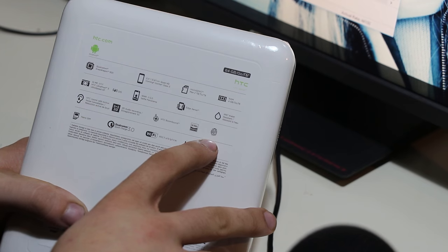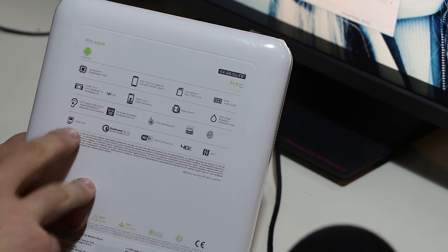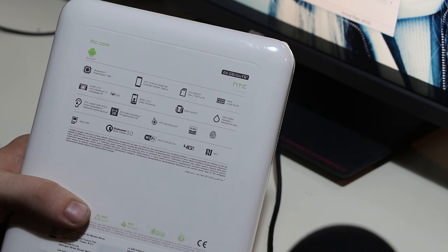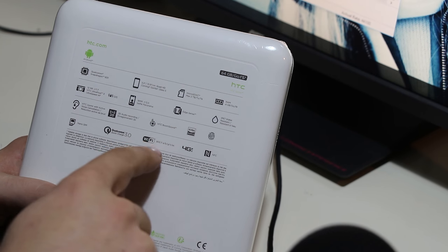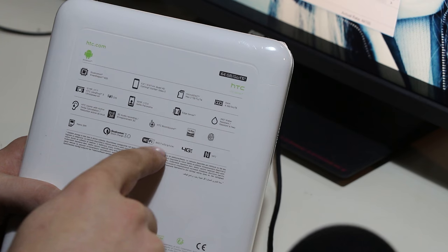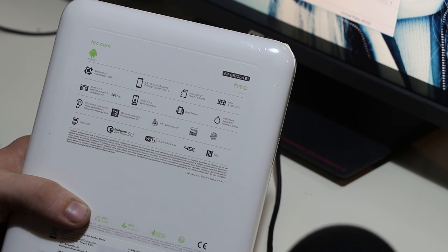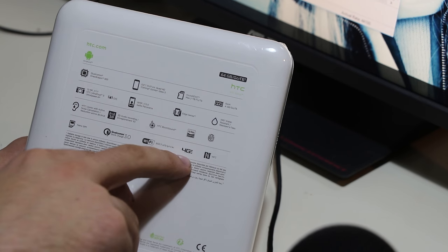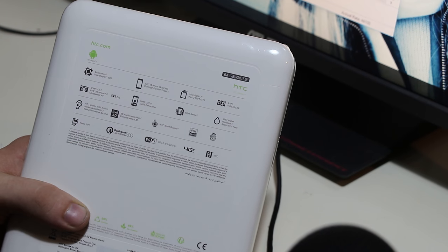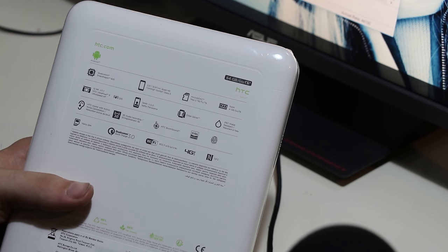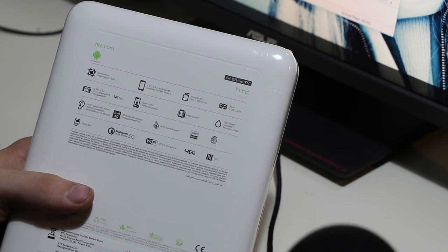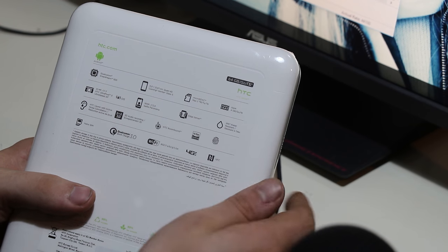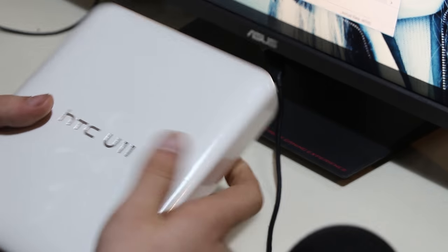HTC BoomSound, haven't cancelled that out. Hi-Res audio, had on the 10 as well. Fingerprint reader same as the 10. Nano SIM, same as the 10, don't like nano SIM, but that's how it is. Qualcomm Quick Charge 3.0, 802.11 a/b/g/n/ac wireless, 4G LTE network support and NFC. Not much on the box, it's very plain.